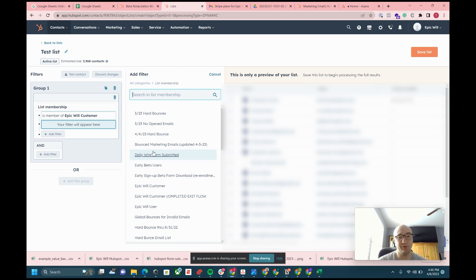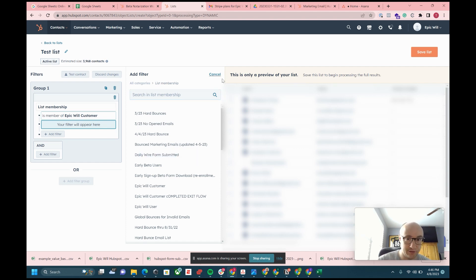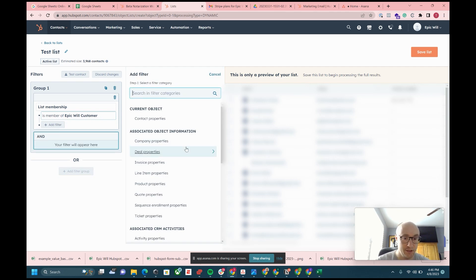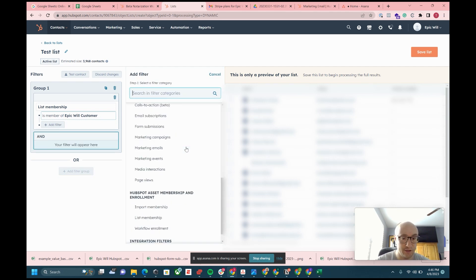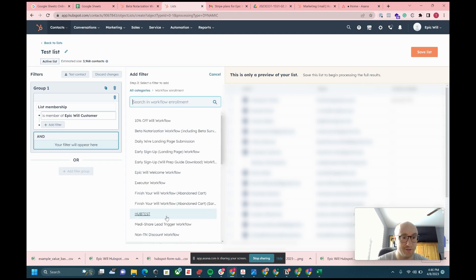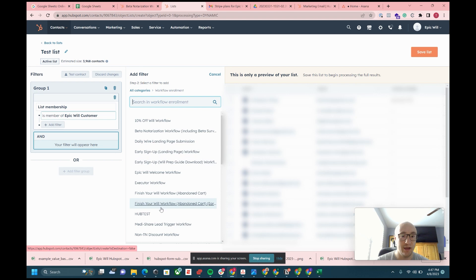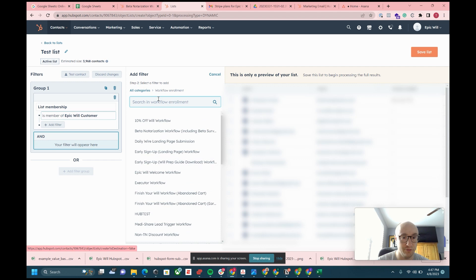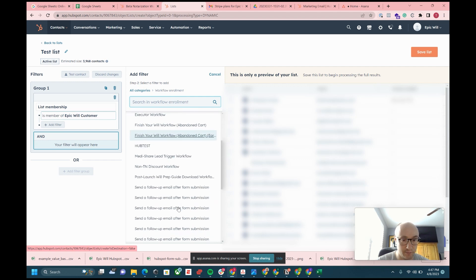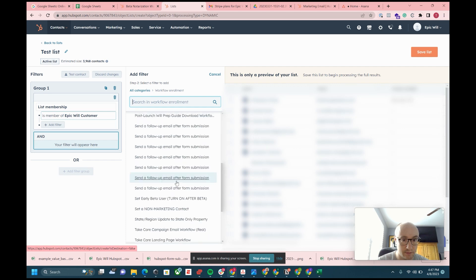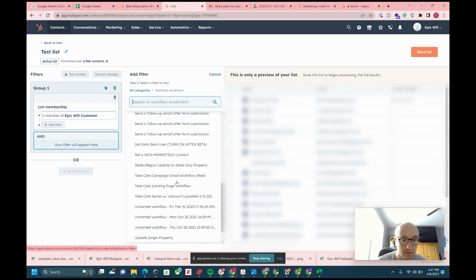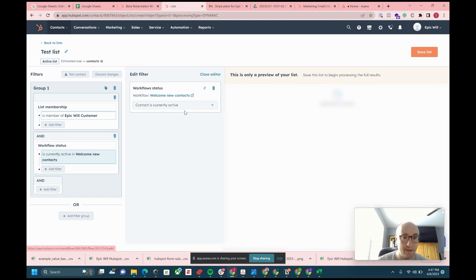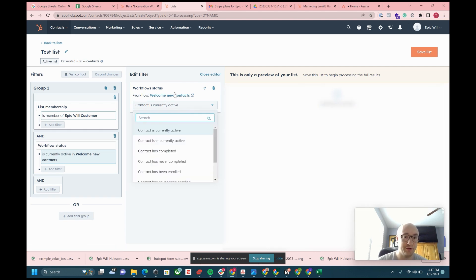This is a little easier just to do with the AND filter, the one right below it. If you click on that AND filter, you can then scroll to workflow enrollment, which is not available on the contact main page. Then what you can do is select your workflow. If you knew what your workflow was, you could do welcome new contacts, say it was this one.